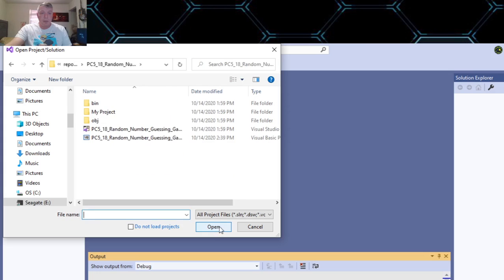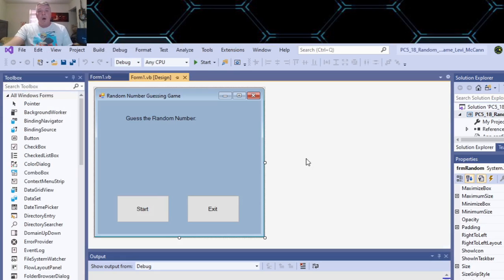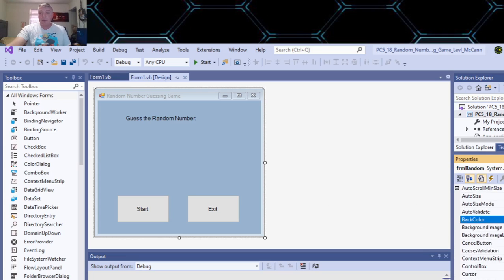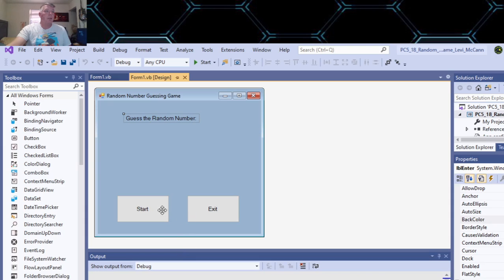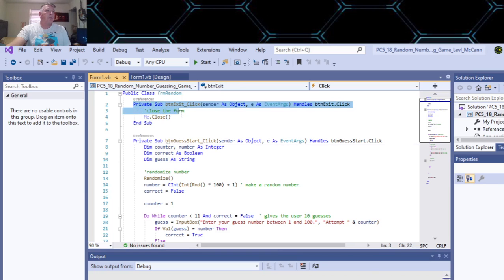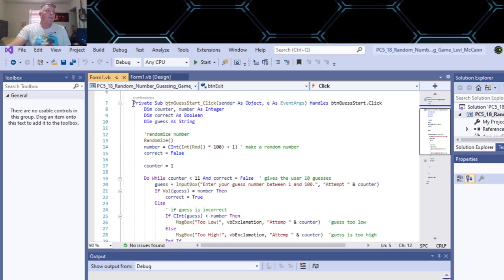Random number guessing game. This is the form I made. I changed the background color to the active caption color — you go to the back color after you make the form and choose whatever color you want. 'Guess the random' is a label, and you have an exit button and a start button to start the game. The exit button closes the application.